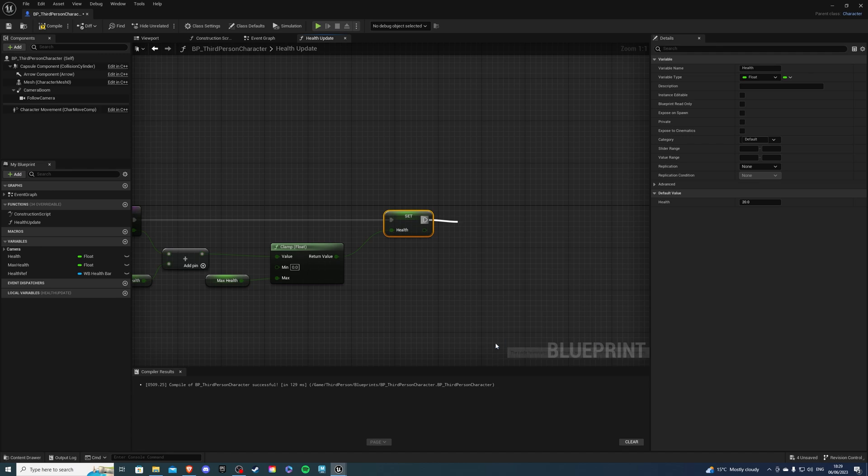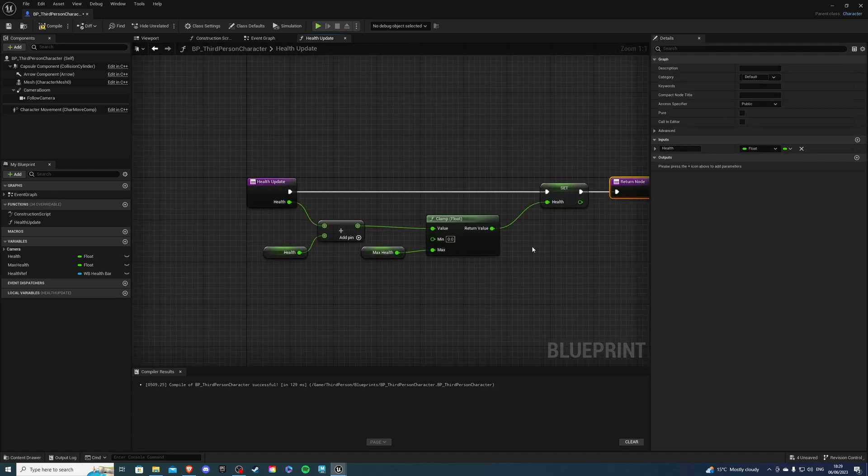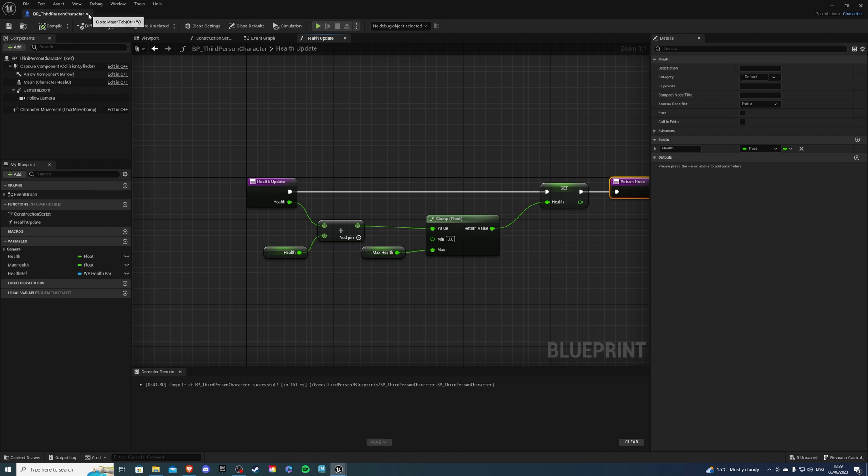So this is pretty much done. We can leave this guy, compile, save and we can close the character.